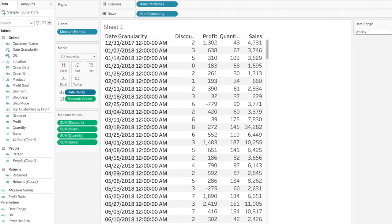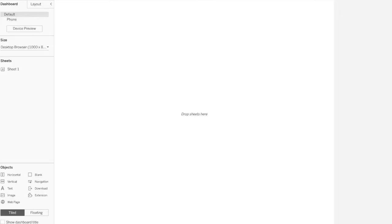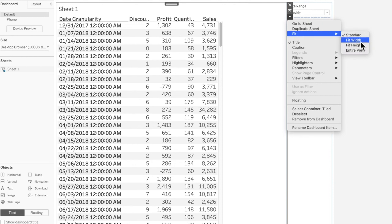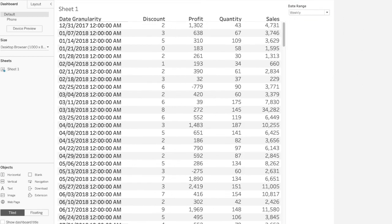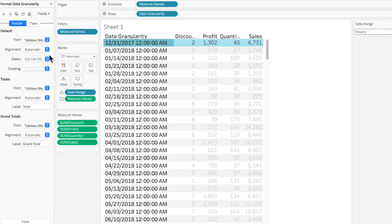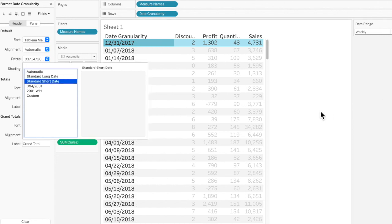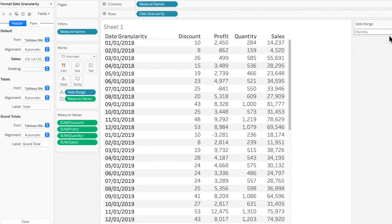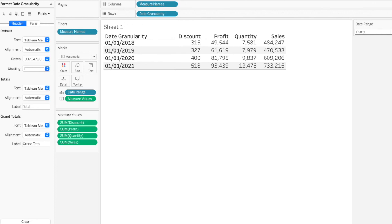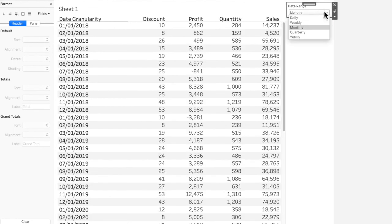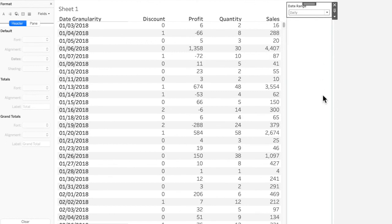Let's bring this to a dashboard. Create a new dashboard and drag the sheet onto it, then fit the width. You can also format the dates — go to the sheet, click Format, and select a standard short date format so you don't always see the time. This gives a much cleaner look. At the yearly level it looks really perfect. Back in the dashboard, you can now visualize everything at the level of granularity you want. That's it — if you liked this video, please like, share, and subscribe. Thank you!